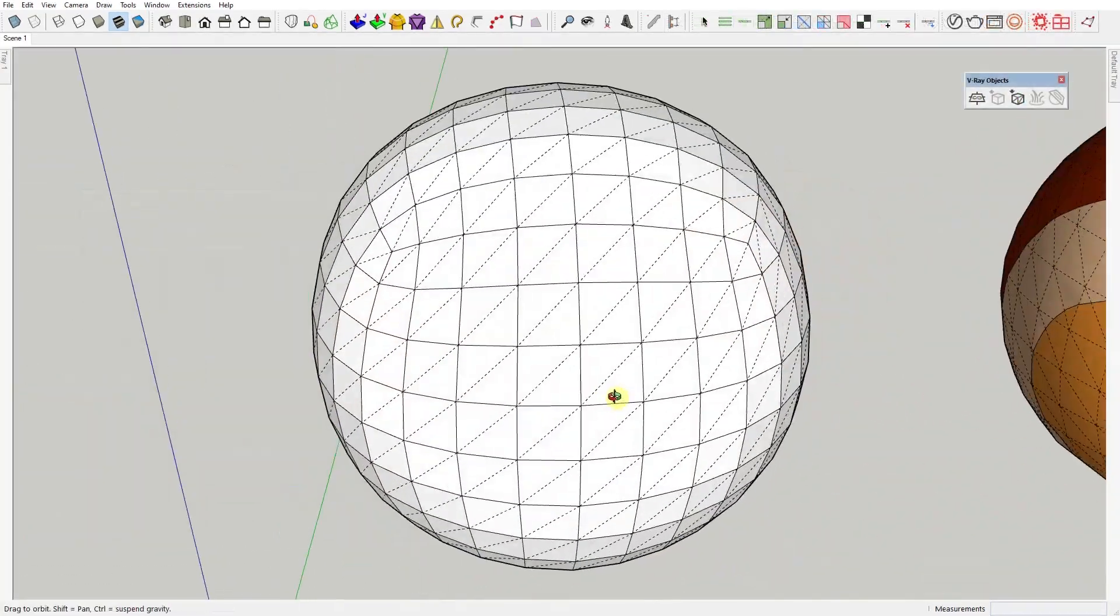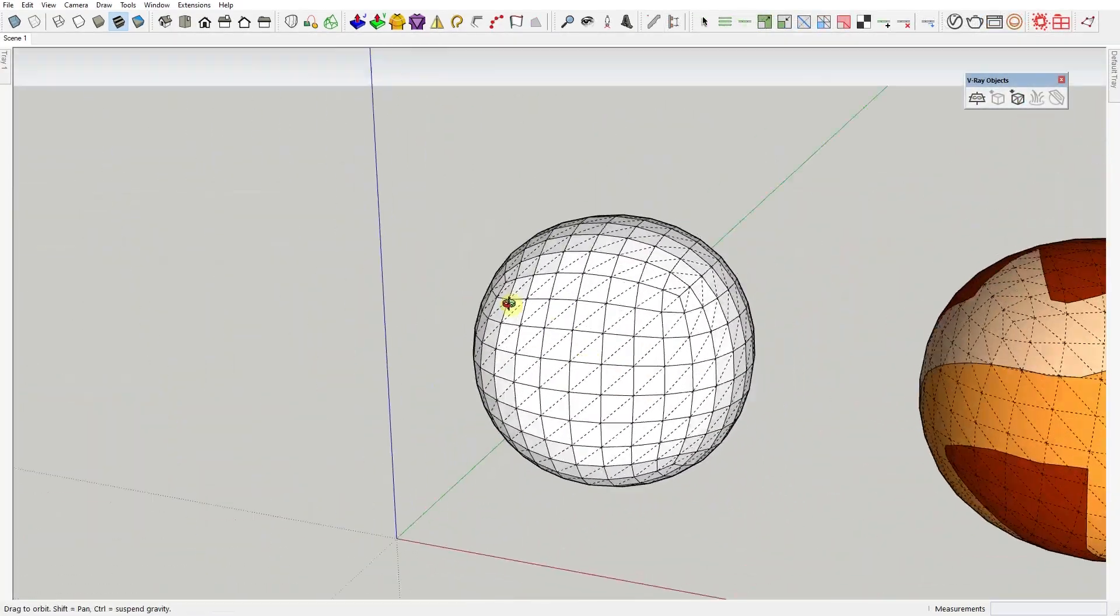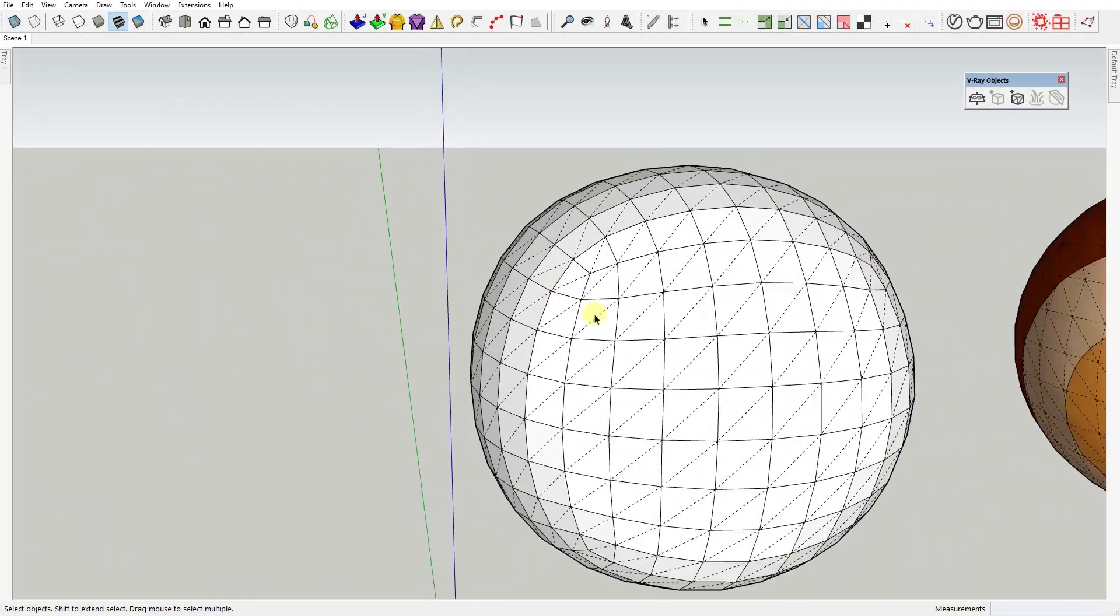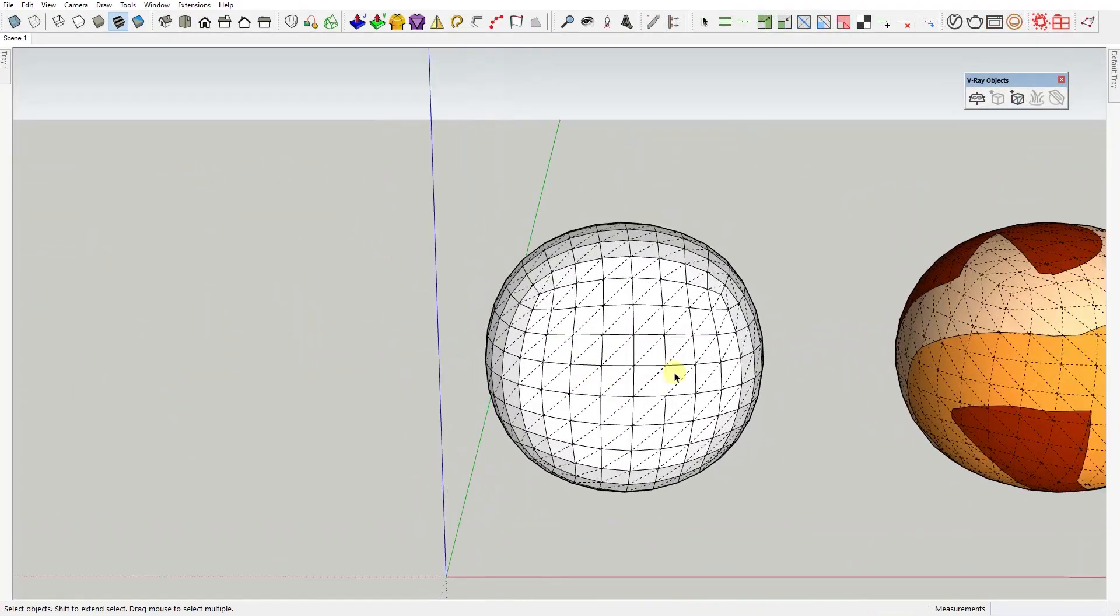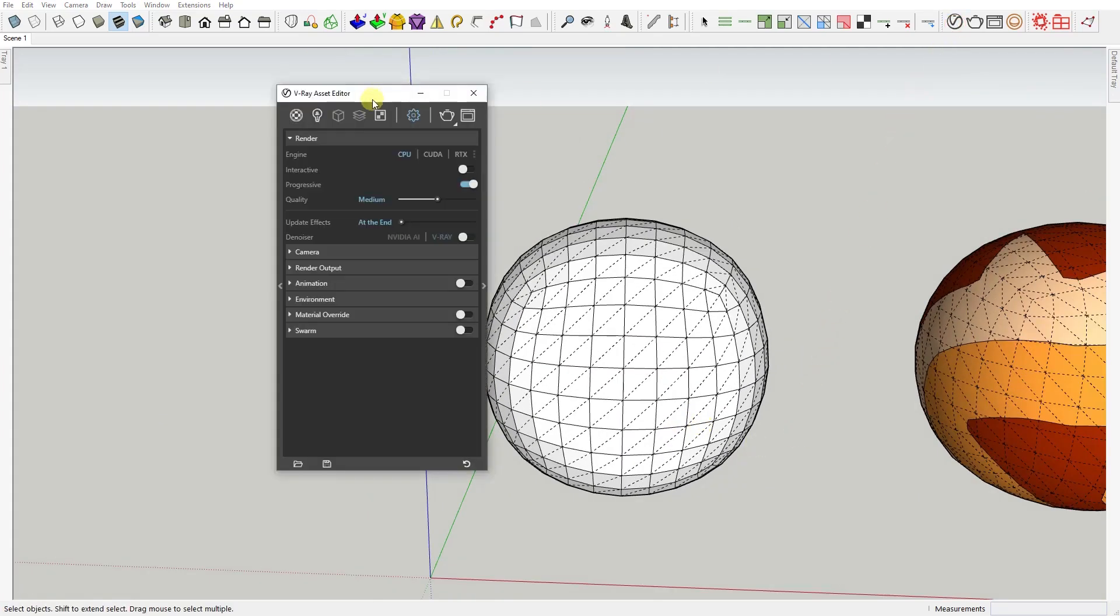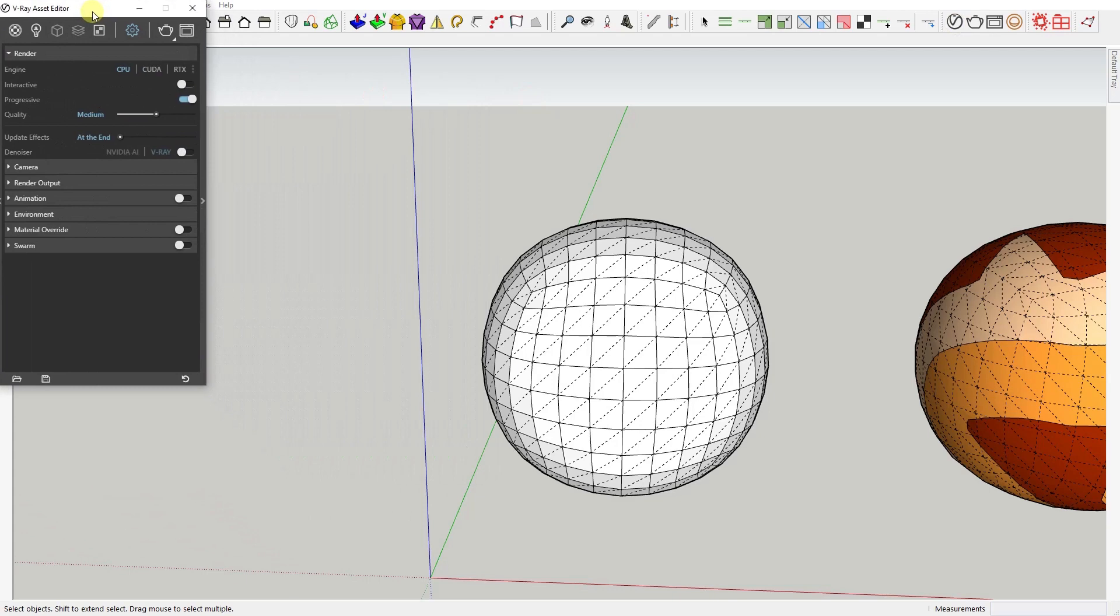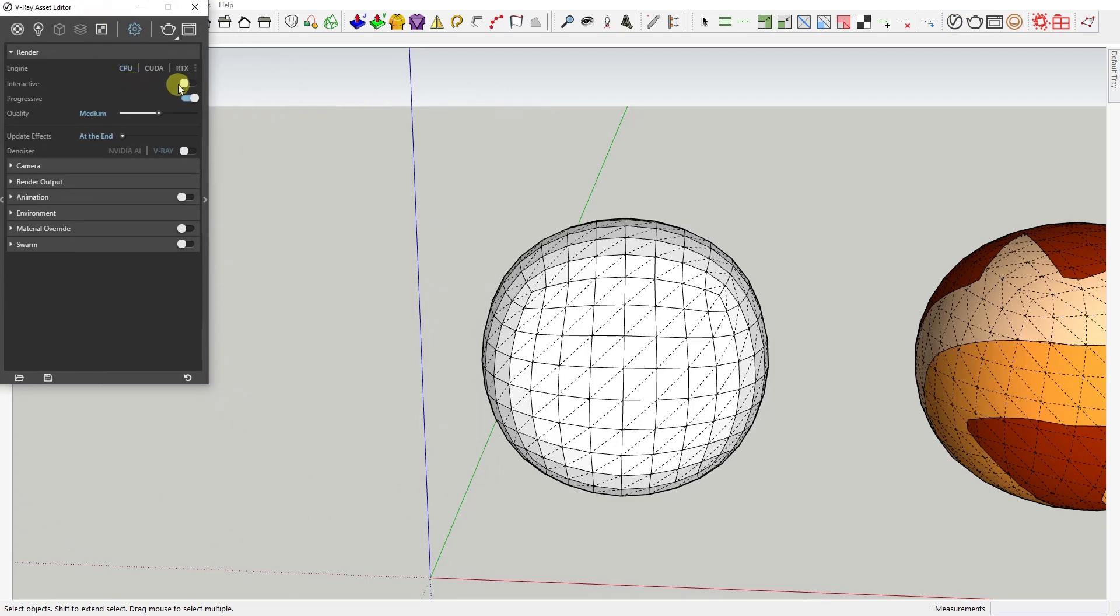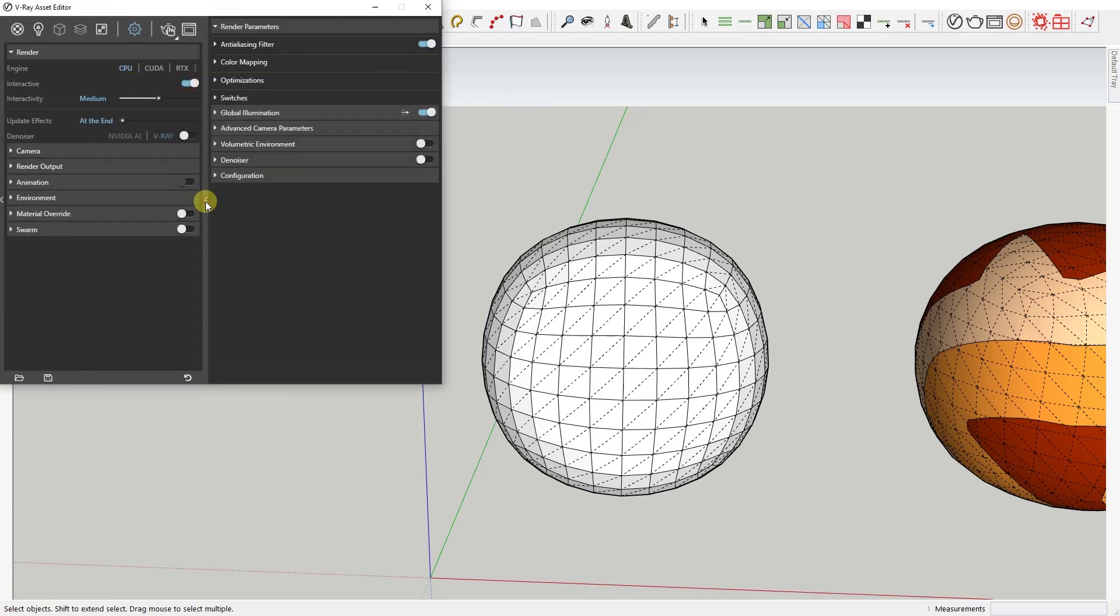This is our scene, and the first thing I want to do is change our workspace a bit so that it'll be easier for you to follow what's happening. Let's open the V-Ray Asset Editor and enable real-time interactive rendering. Let's do a test render.